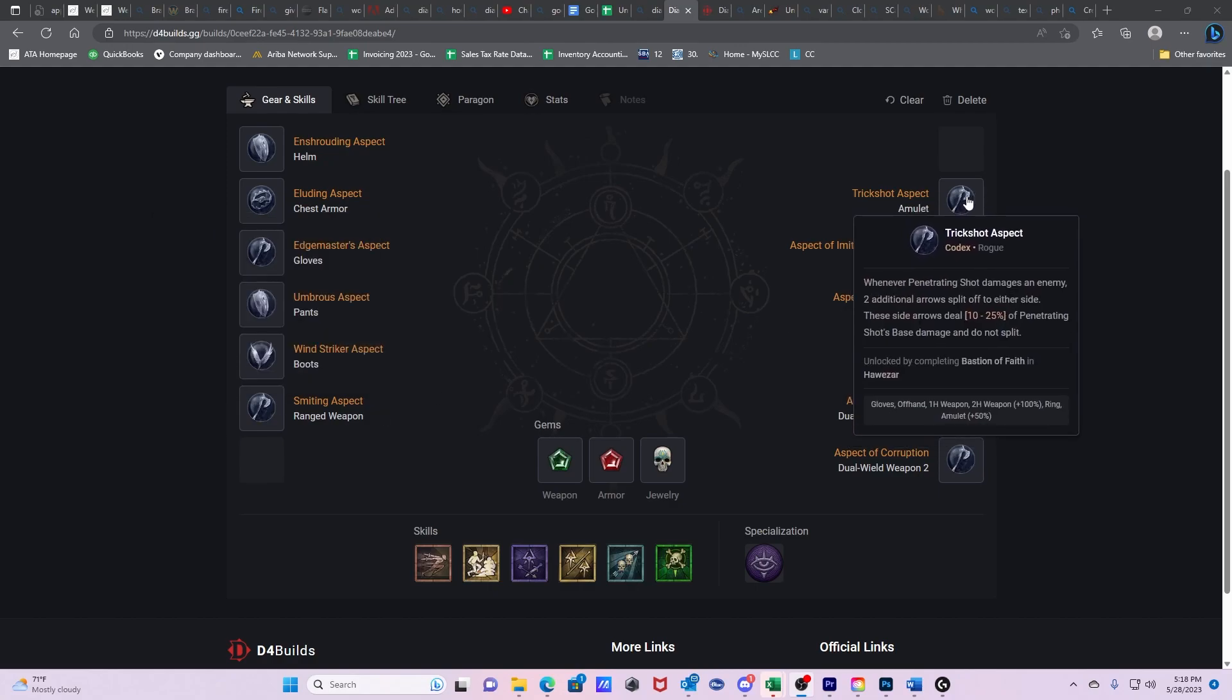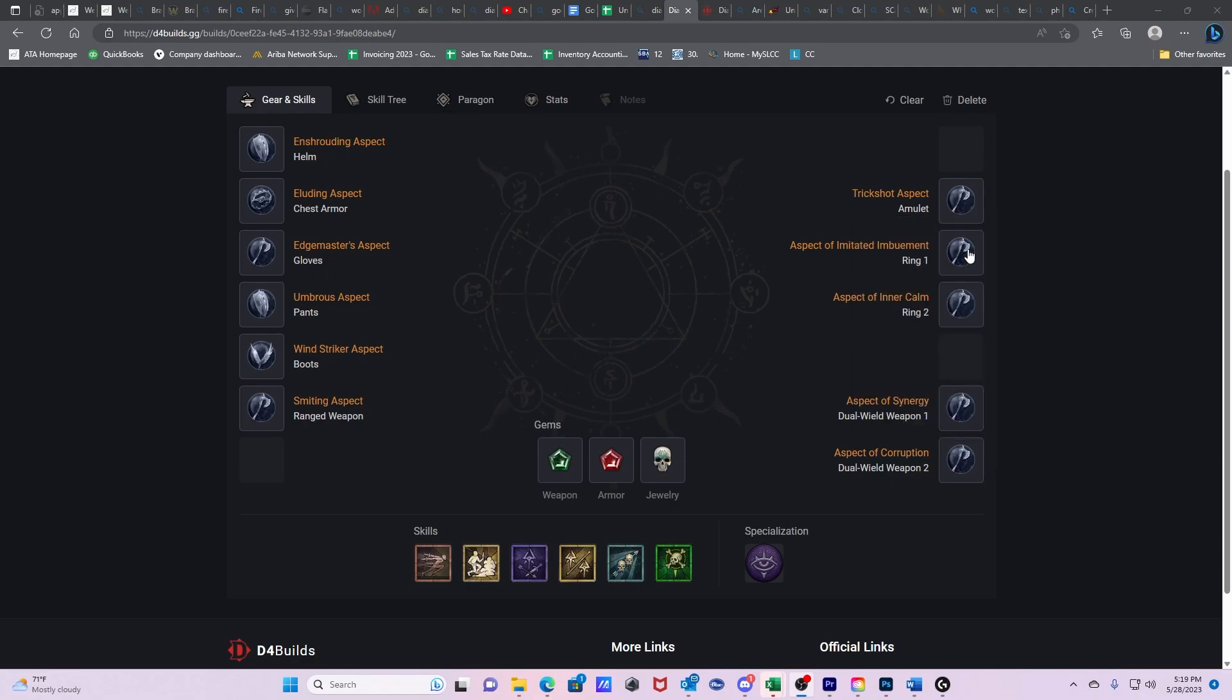Then we have Trick Shot Aspect. Whenever Penetrating Shot damages an enemy, two additional arrows split off to either side. These side arrows deal 10-25% of Penetrating Shot's base damage and do not split. This is one of the bread and butters for the Penetrating Shot build. It's somewhat similar in importance to the Finning Twisting Blades aspect. On top of that, it also helps you spread Shadow Imbuement.